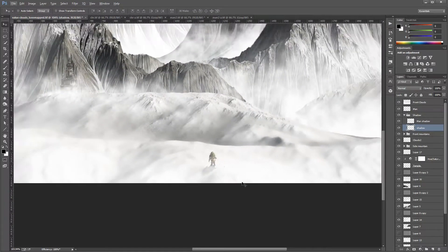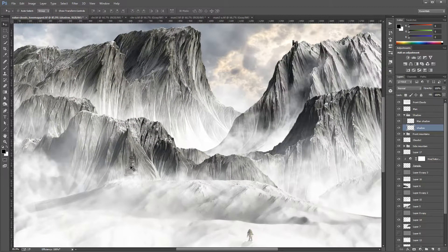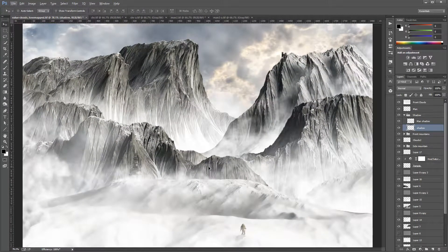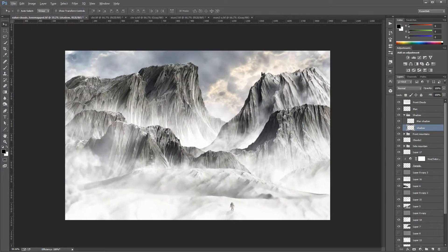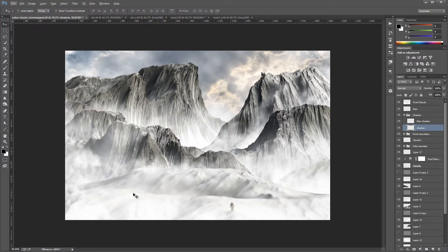Zooming out, you can see our character walking slowly towards the temple. In the next part we're going to make the distant mountains feel farther away — using haze, color adjustments, curves to add distance and atmosphere to the far-away mountains. We'll do that in the next portion of the tutorial.